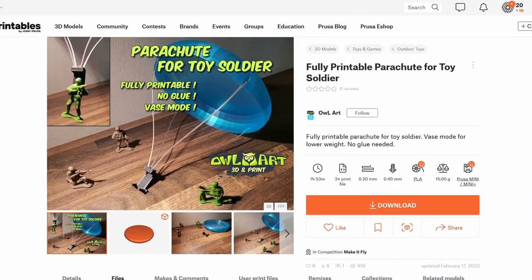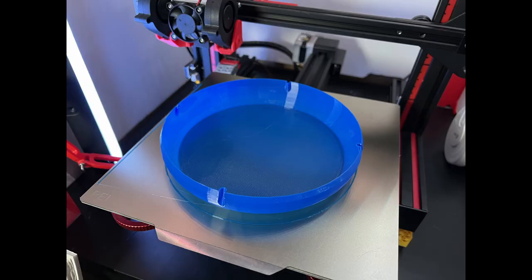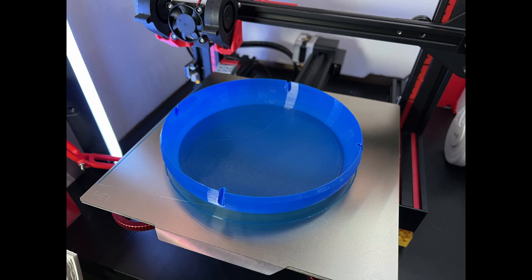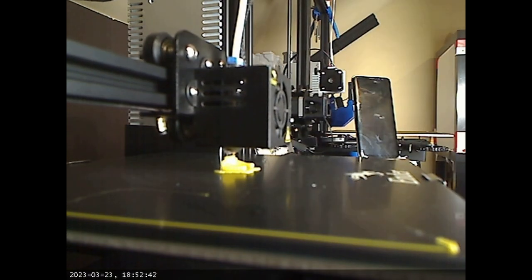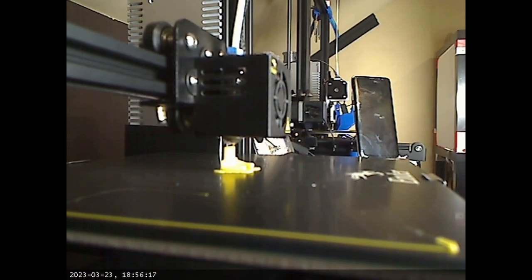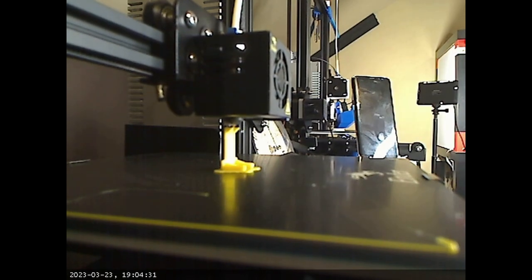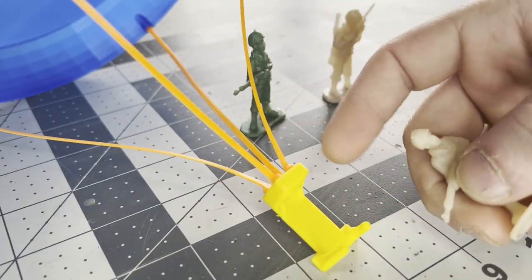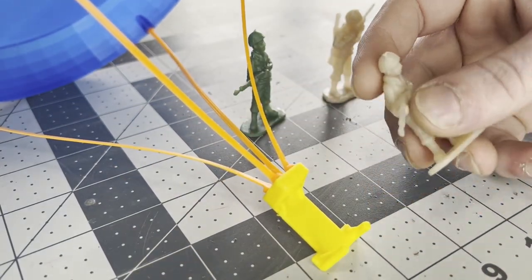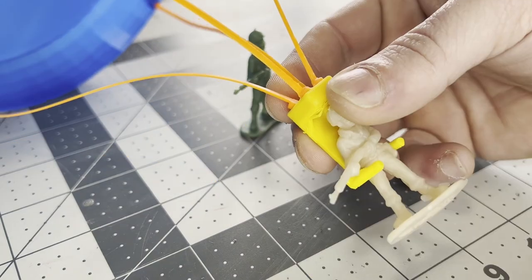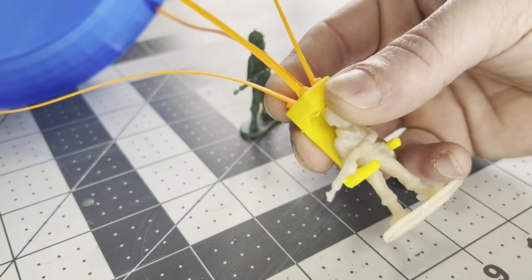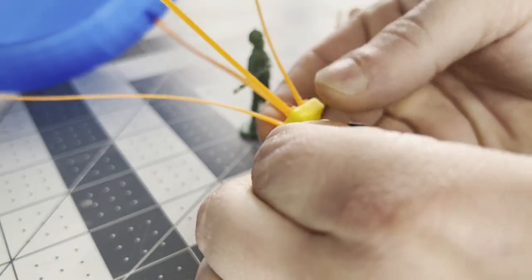Another one from Owl Art, a fully printable parachute for toy soldiers. Now I printed all of this in PETG. Hopefully it can make falls less lethal for toy soldiers. Let's go ahead and get this guy in there. And he's going to need a seat belt, because we're getting the help of a four-year-old on this one.